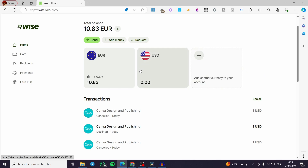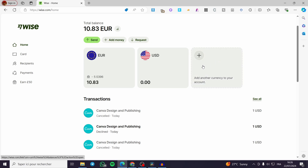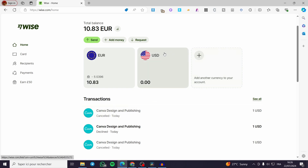Now we can see the Wise dashboard with the Wise logo and the balance. I have already set up an account before, so everything is set and nothing is empty. We can see recent transactions. On the dashboard we have the Send button — which is the subject of today's video — the Add Money button, which is the most necessary part to fill your account before sending, and the Request option.